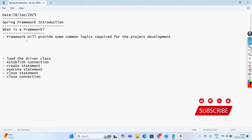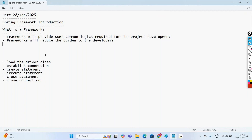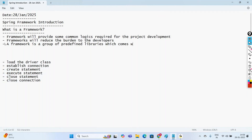The main need of going with a Framework is that it reduces the burden on the developers. Some part of the code is taken care of by the Framework, and in that way it reduces the developer's burden. A Framework is a group of predefined libraries. It comes in the form of predefined libraries in the form of JAR files. To work with a Framework, we add those JAR files to our project.